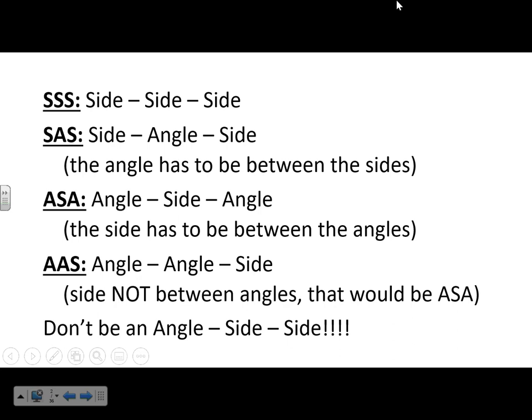Now the last thing — don't be an Angle-Side-Side. Hopefully you can get that joke, but either way, there is no Angle-Side-Side proof. That doesn't exist. These are the only four congruence methods we're going to be using. Now we're going to go into a lot more depth on this.